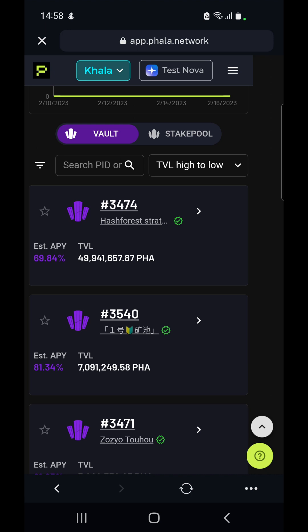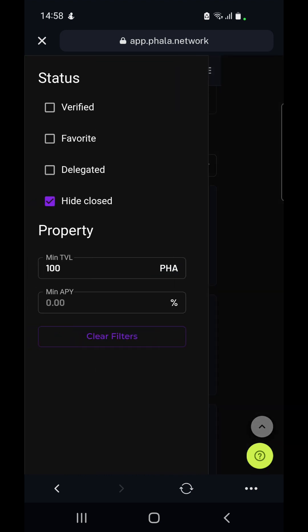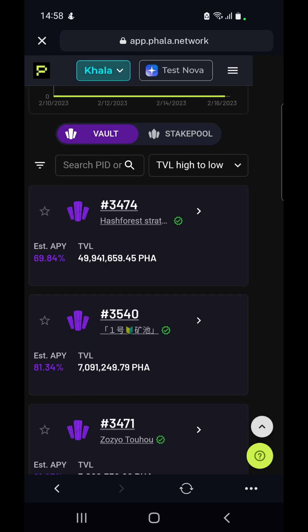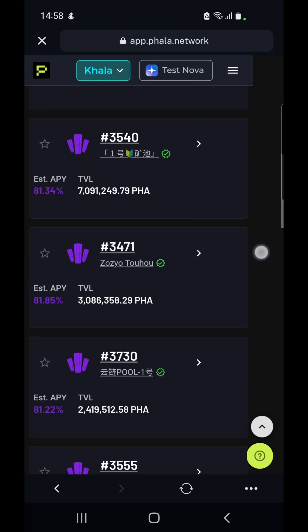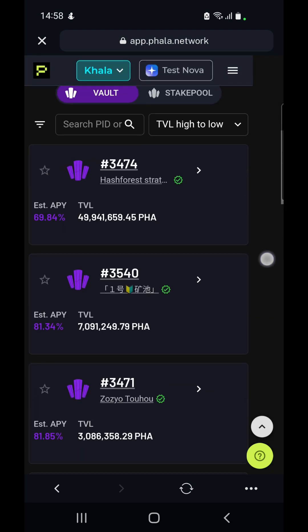We need to make sure that we only see the verified ones, which have the green check mark next to them. To ensure that, we select the filter here on the left hand corner, tick verified, and hit out of it — so now we can see only the verified ones.